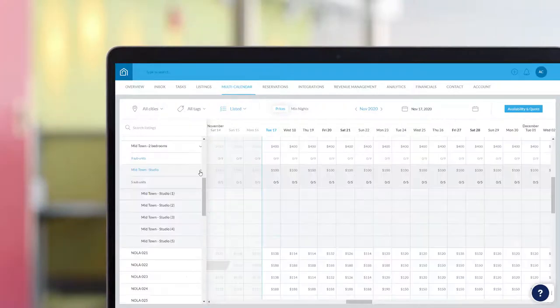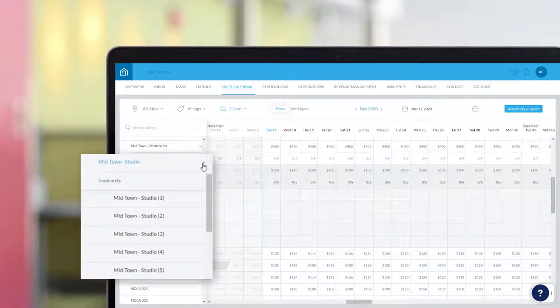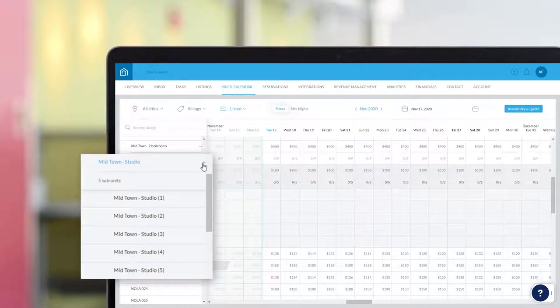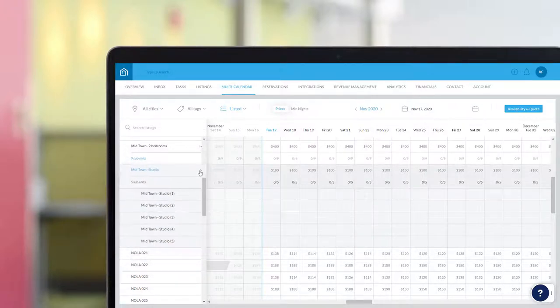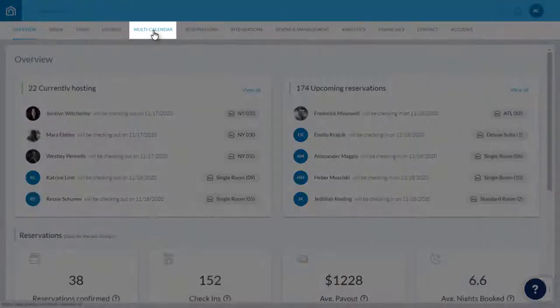All of the property's subunits are grouped together in the multi-calendar, so when a change is made, the subunits will automatically inherit those changes. To get started, click Multi-calendar in the top menu.